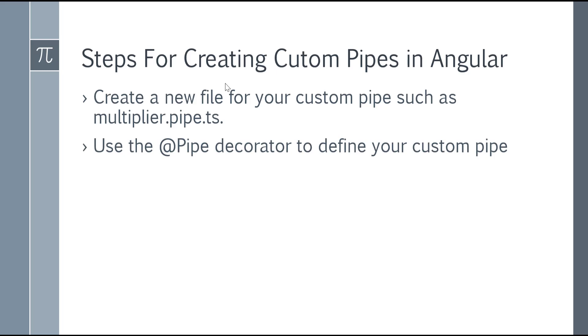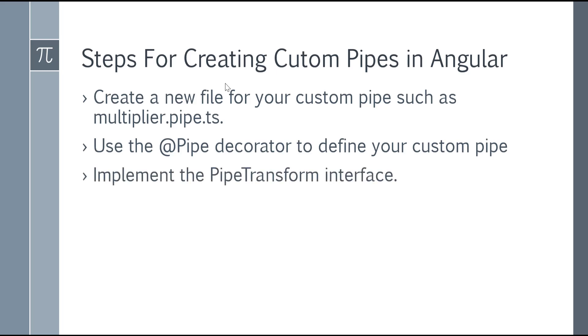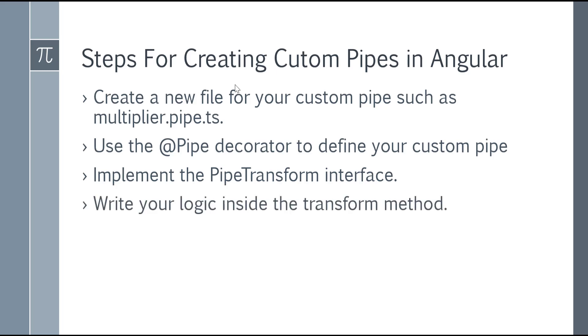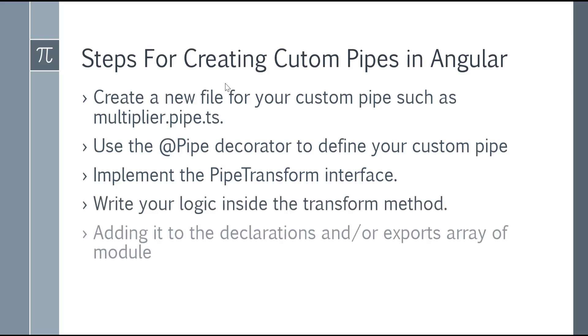Third step, you have to implement PipeTransform interface. Now you have to write your logic inside the transform method. Your pipe is almost created. You just need to add it to the declaration or export array of module.